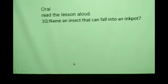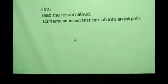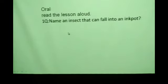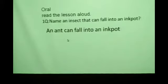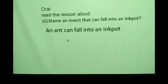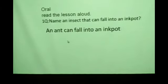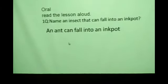Whatever insect you know you can write — like mosquito, ant, anything. An ant can fall into an ink pot. Understood?